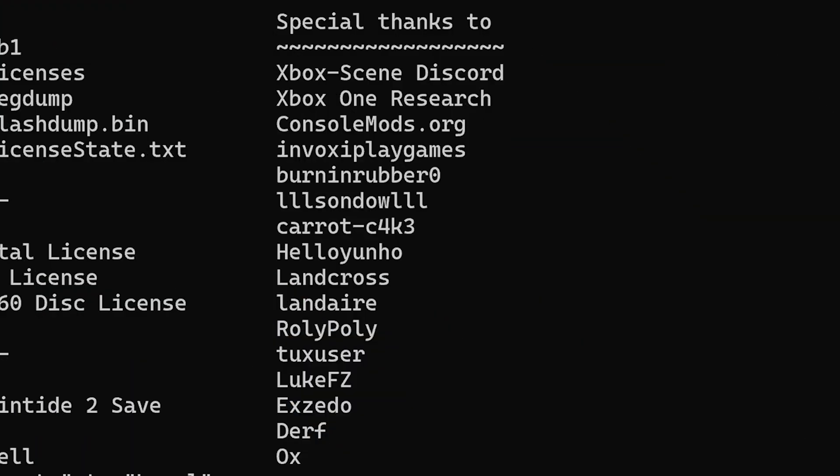Huge props to all of the developers involved in simplifying the dumping process and creating this script for allowing us to easily back up all the necessary stuff from our Xbox. Hopefully this can be expanded for making things easier like installing emulators and homebrew in the near future. Hope you guys enjoyed this video or found the information useful — please leave a like and subscribe, and I'll see you in the next video.